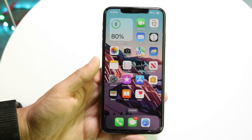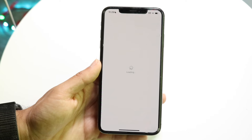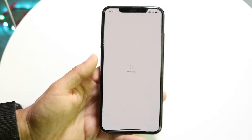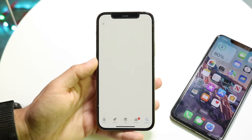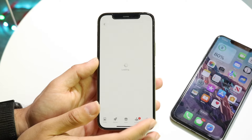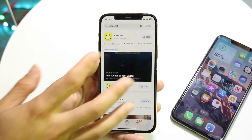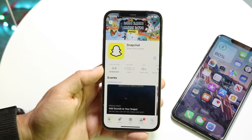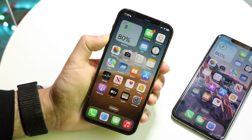If that doesn't work, the next thing I'd recommend is updating the applications that are crashing. Make your way over into your App Store. Once it's loaded, search for the application that's crashing — for example, if Snapchat was closing, search up Snapchat and go ahead and update that application.